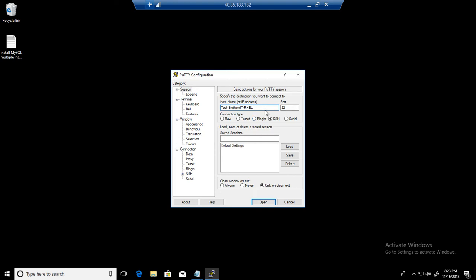This video will work for CentOS as well. So if you have CentOS or Red Hat, it's the same thing.